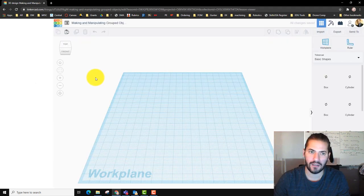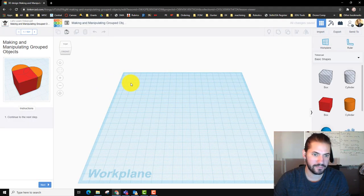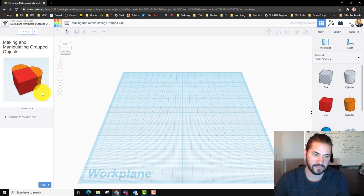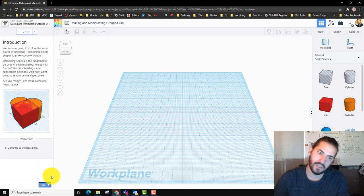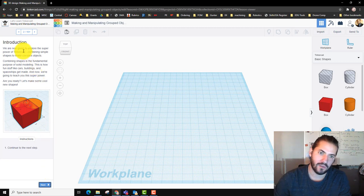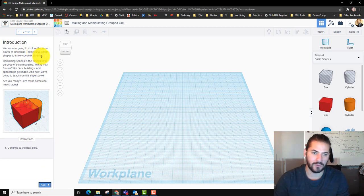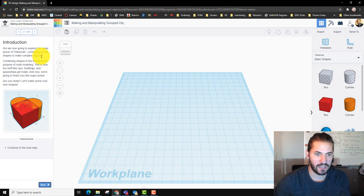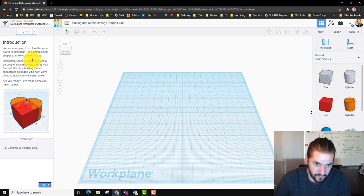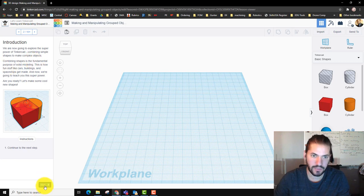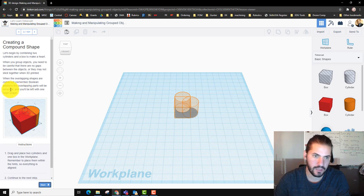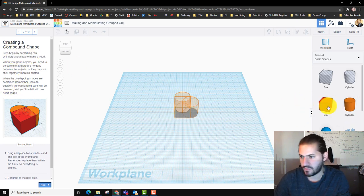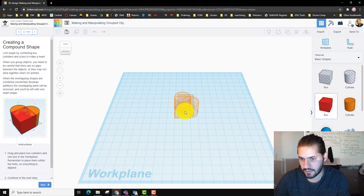So I'm loading it up. You can see this little heart-shaped structure here. One of the most powerful tools in Tinkercad is grouping objects and linking them, and you can make some really unique and cool shapes. First it's going to have us drag this box in.